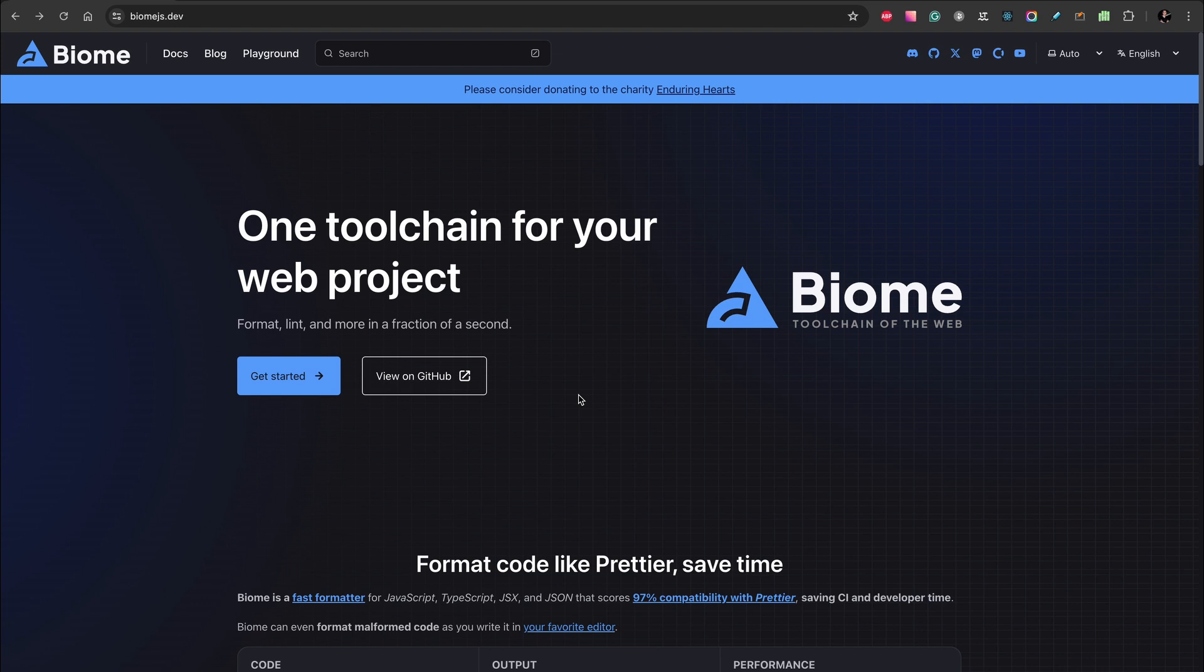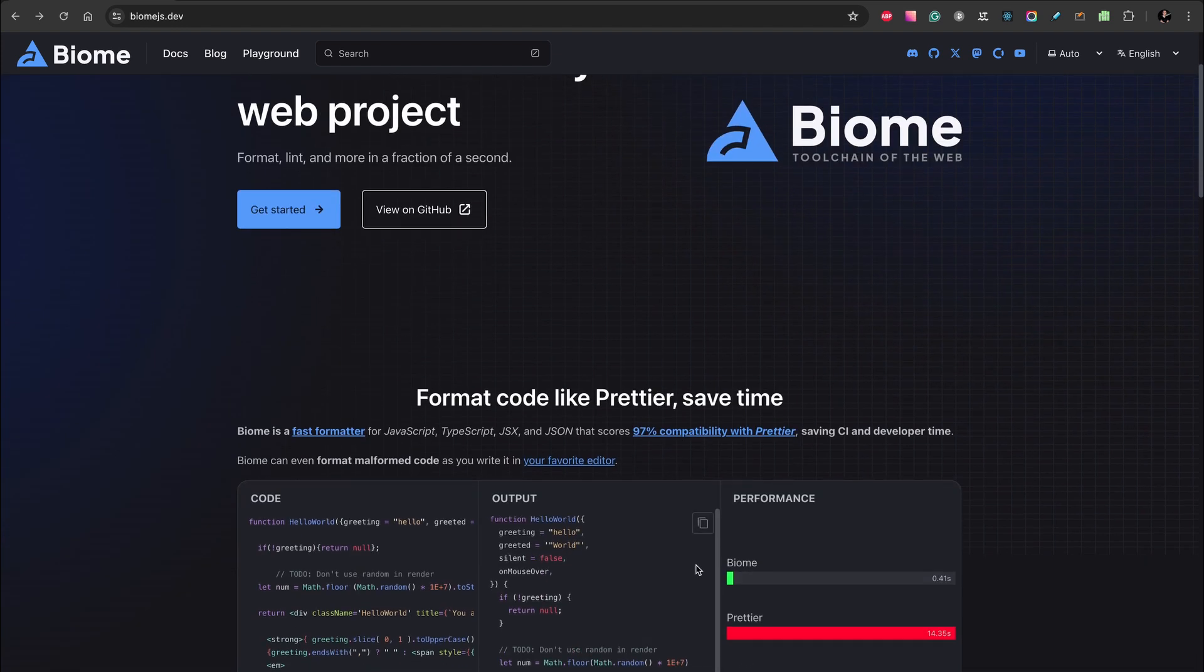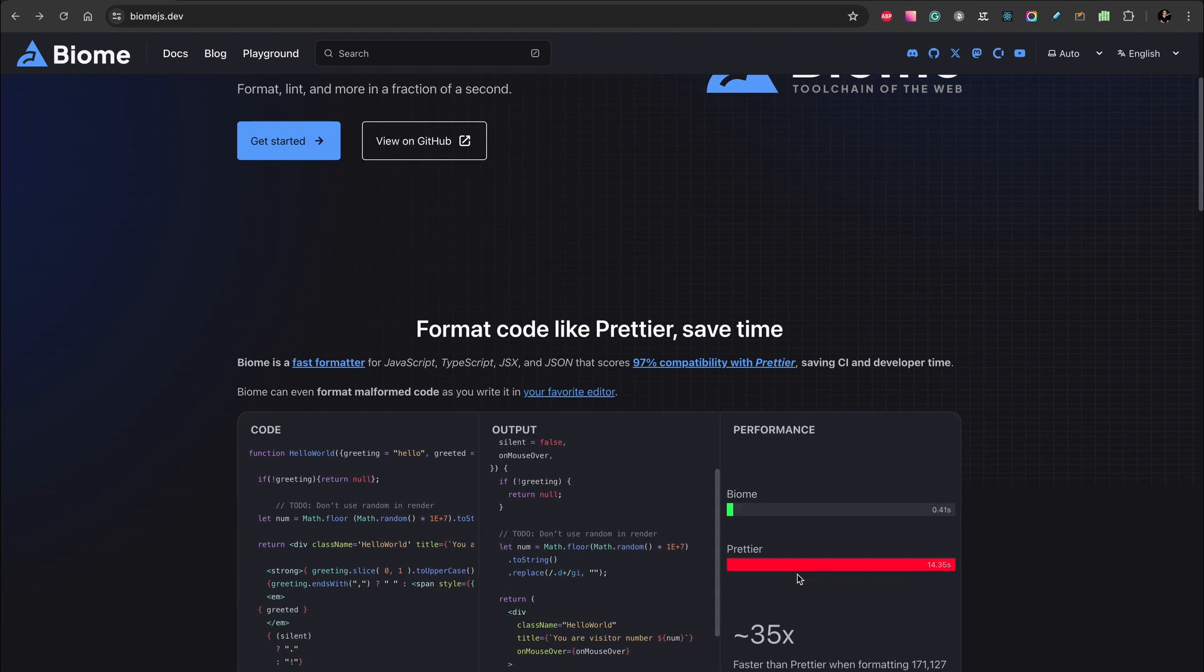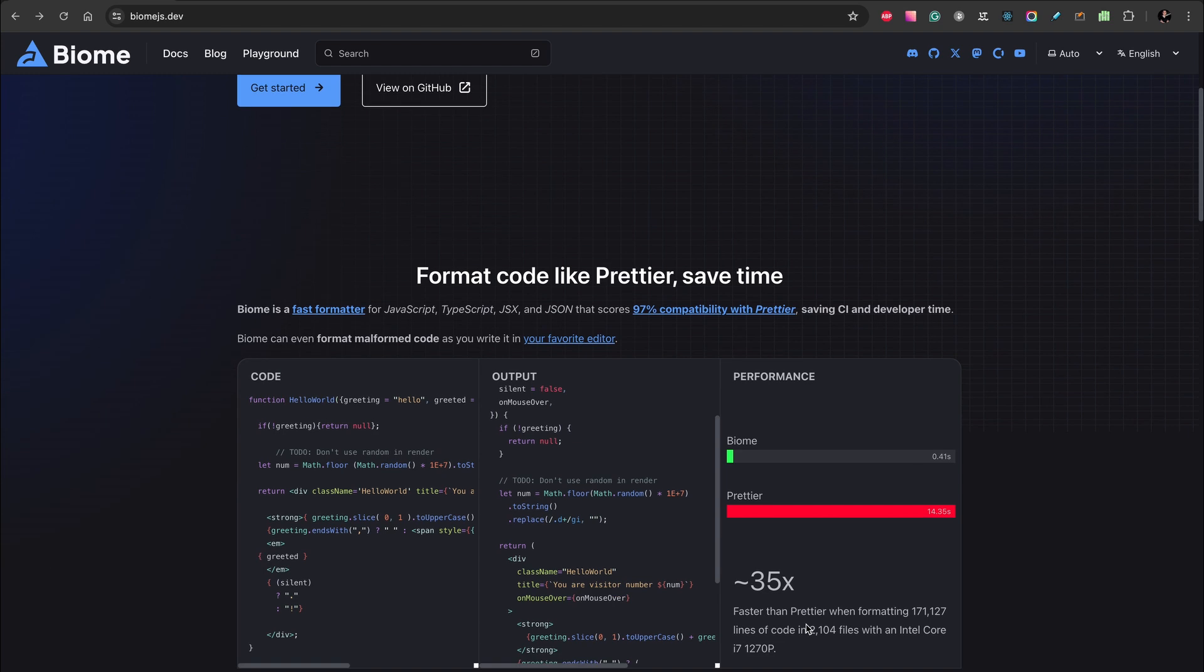Biome is one of the best replacements for Prettier. It works super fast—you can compare it with Prettier. It works 35 times faster because it's written in Rust, and as you see, it has 95% compatibility with Prettier.